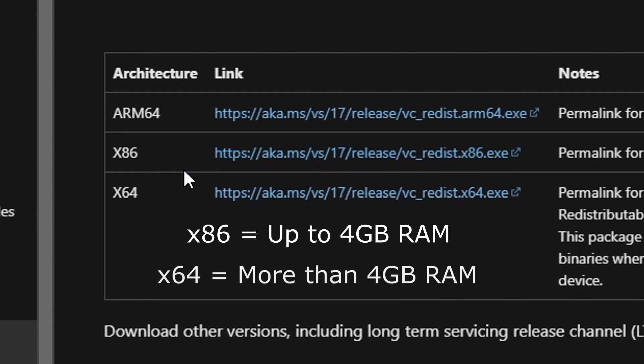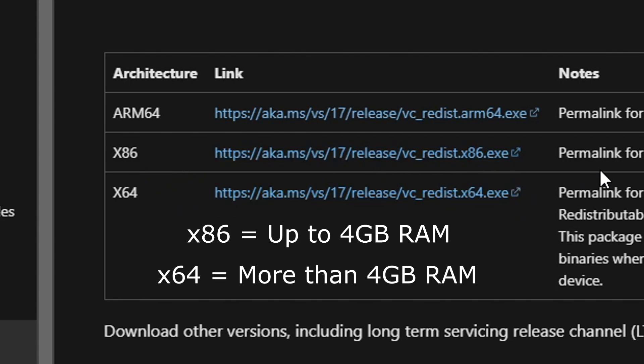If it has more than 4 gigabytes, then download the x64 version. Put this in the same folder as well for later.